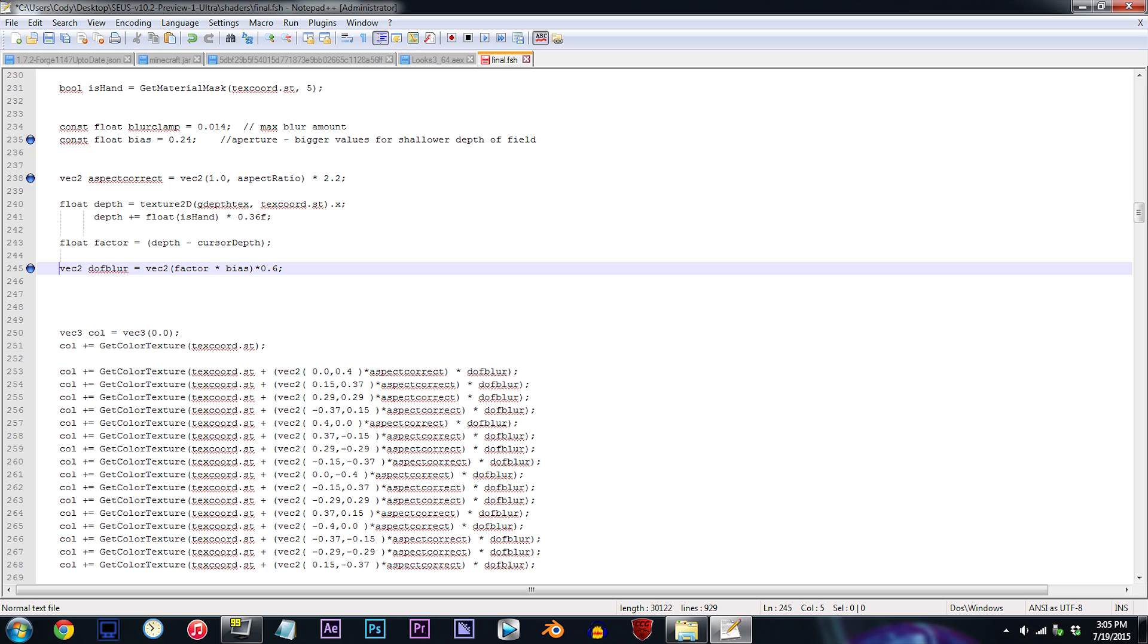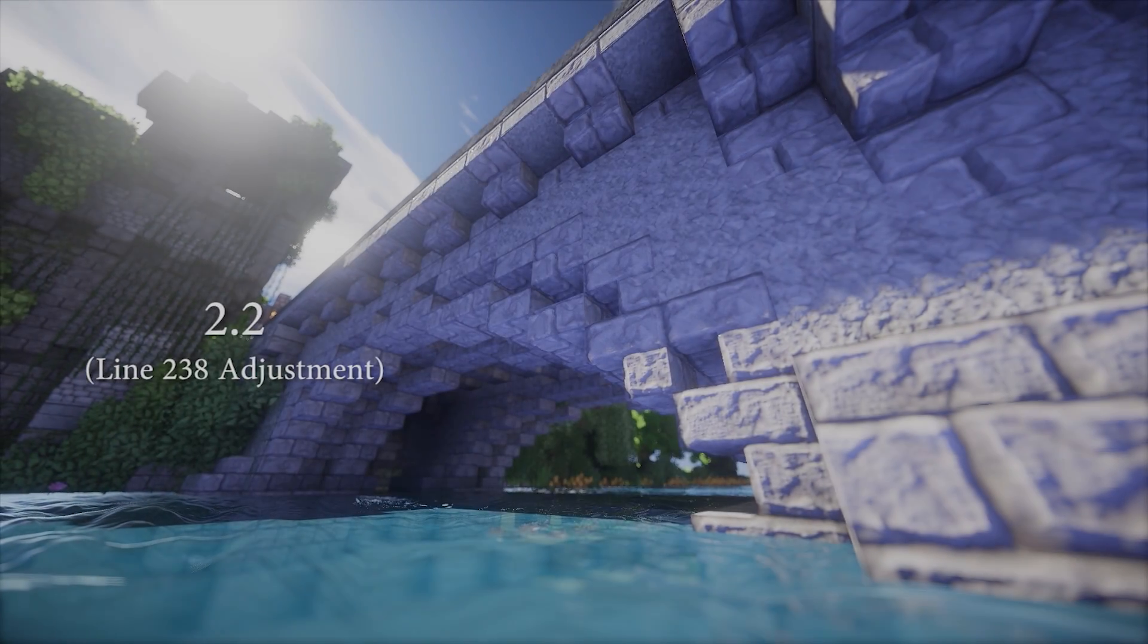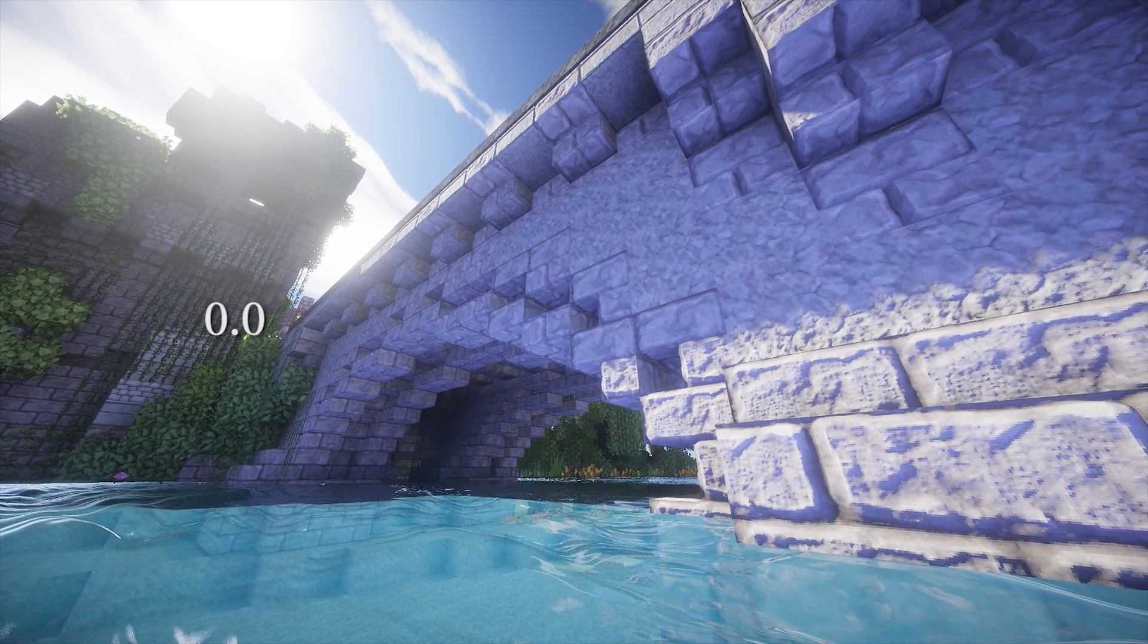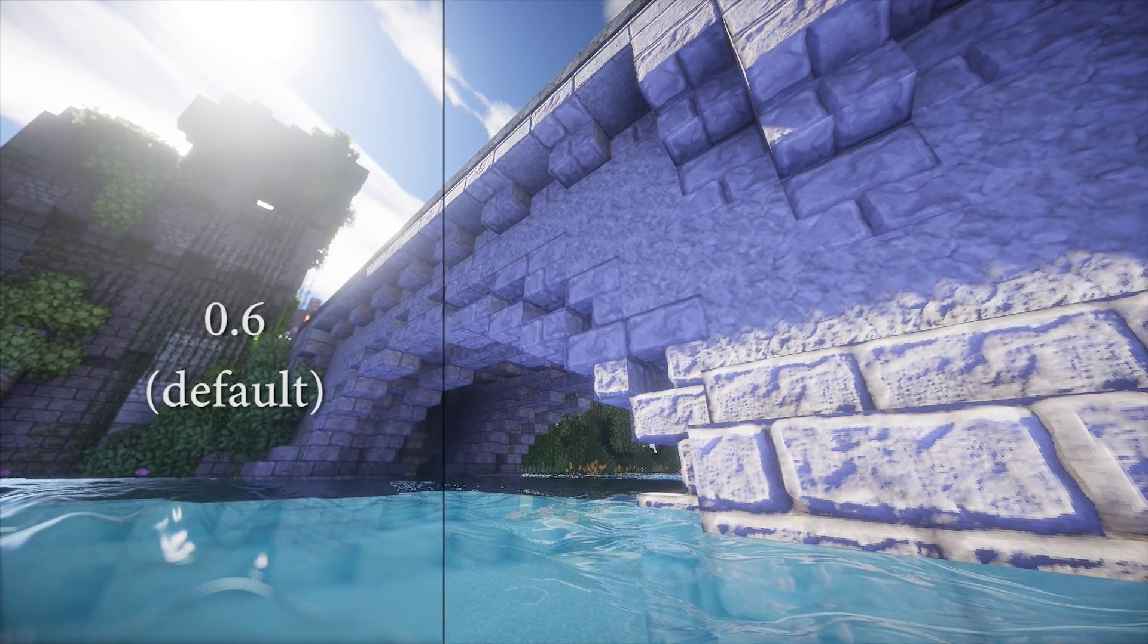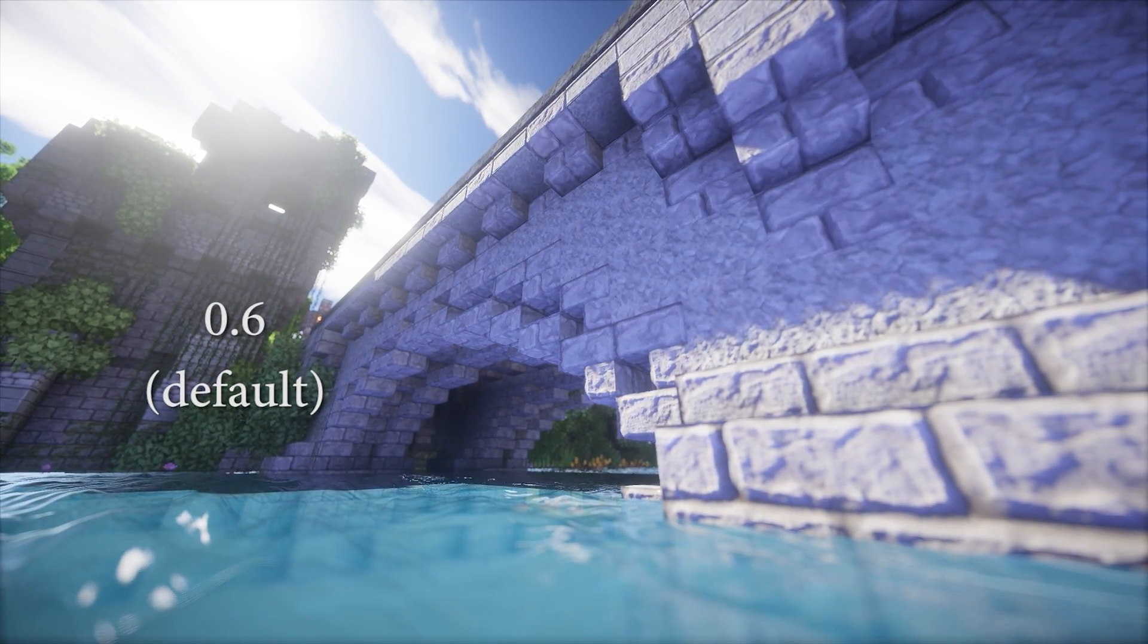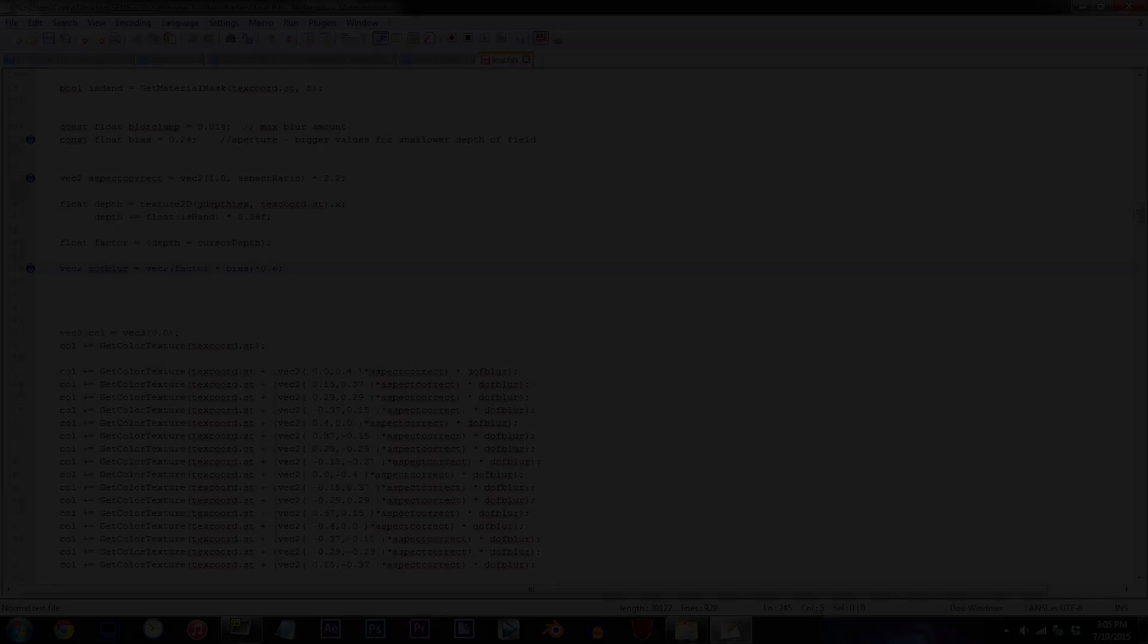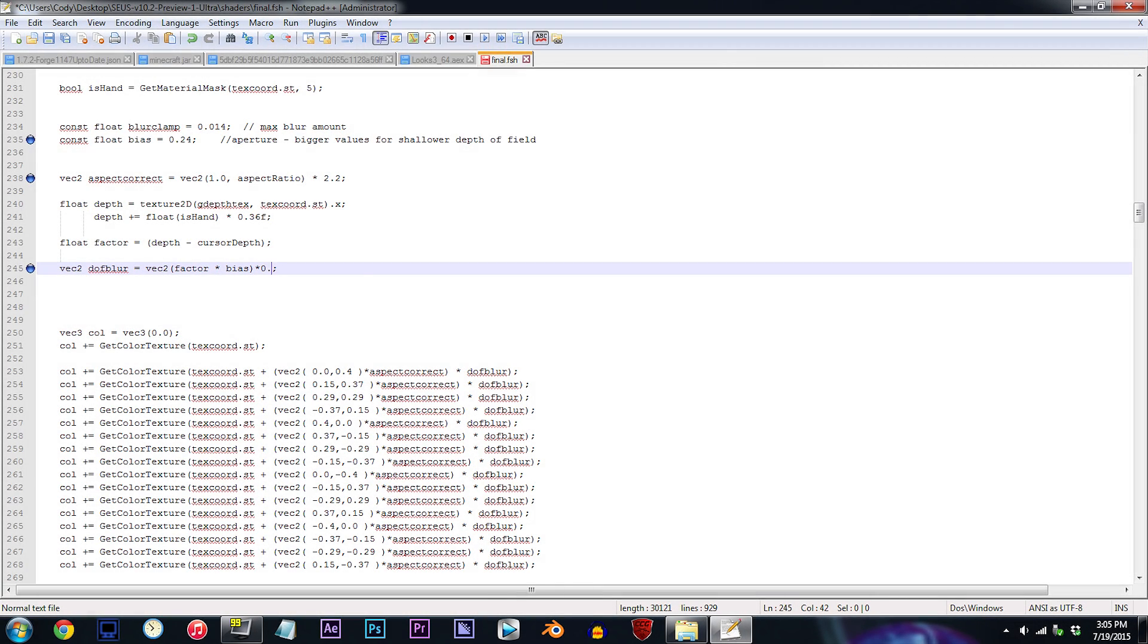Line 245. Now, this number directly after factor bias is what we use to adjust the visibility of the DOF. Visibility meaning if you were to put the number at 0, then DOF would be completely gone. So I'd pretty much call this sort of a last resort edit on top of all your other adjustments. Don't worry, I'll show you exactly what I mean. Just watch the comparison. For my personal take on this one, I'll be changing 0.6 to 0.9.